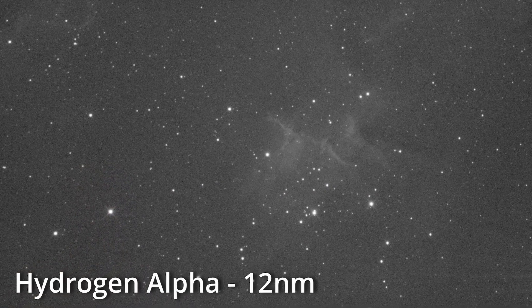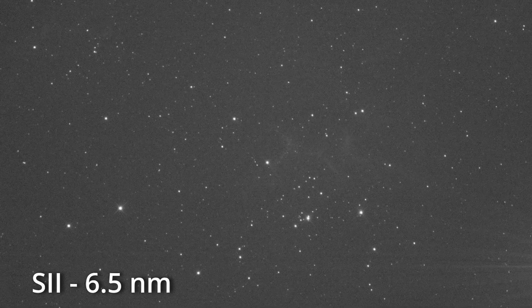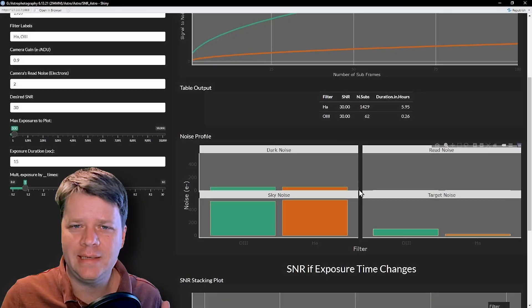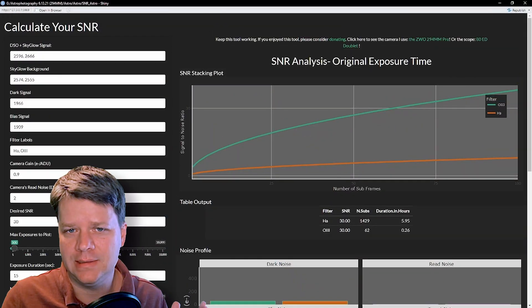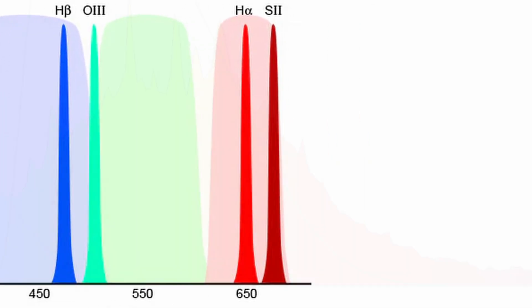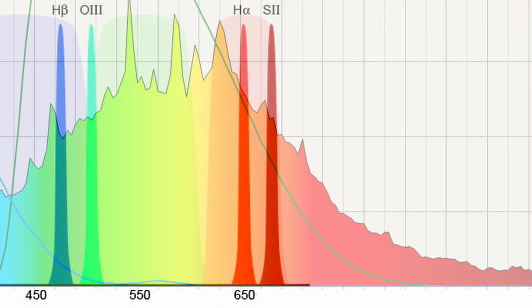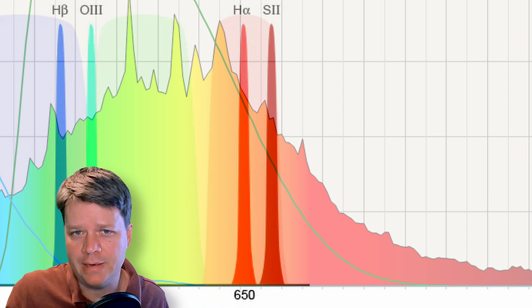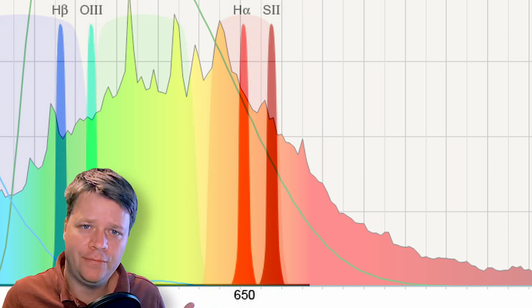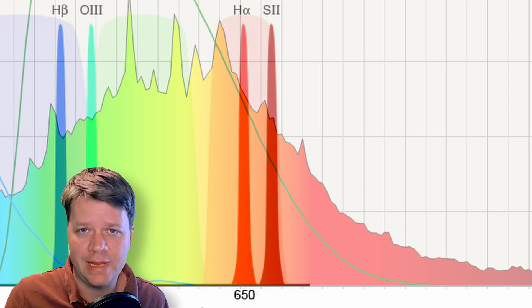Let's do an example. I have a pretty cheap 12-nanometer bandpass HA filter and a better quality 6.5-nanometer bandpass S2 filter. Let's analyze how much light pollution is getting through both filters. This isn't really a pure bandpass analysis on light pollution because HA and S2 are examining different emission lines, and light pollution doesn't affect each emission line equally. S2 is more infrared than HA, and light pollution isn't as bad in the infrared.